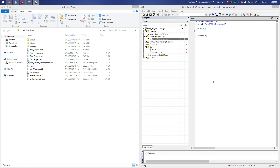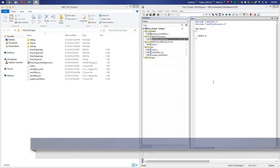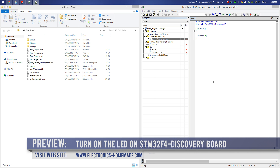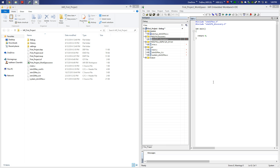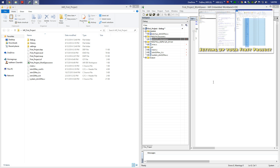Welcome everybody to my new tutorial video. Today I will show you during this video how to turn on the LED on the STM32F4 Discovery board using the IAR Embedded Workbench IDE. Later in the next video I will show you how to toggle the LED using the system timer.